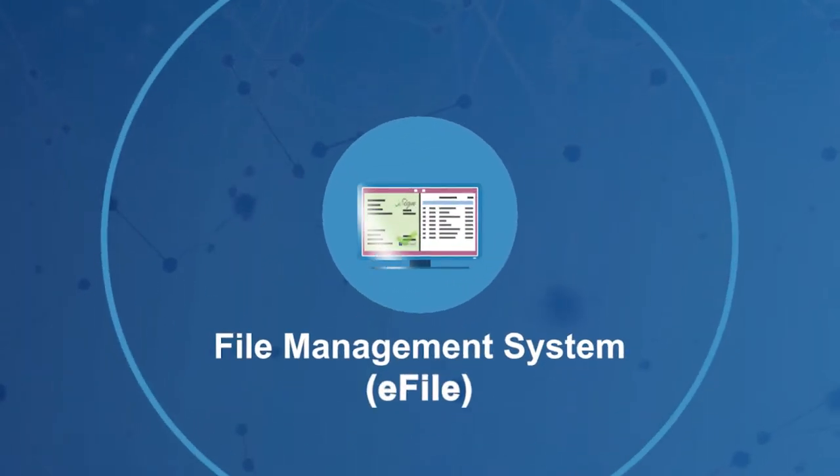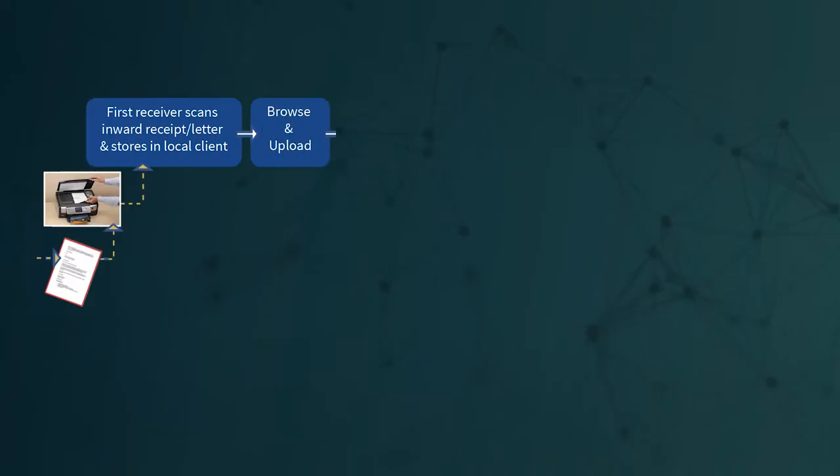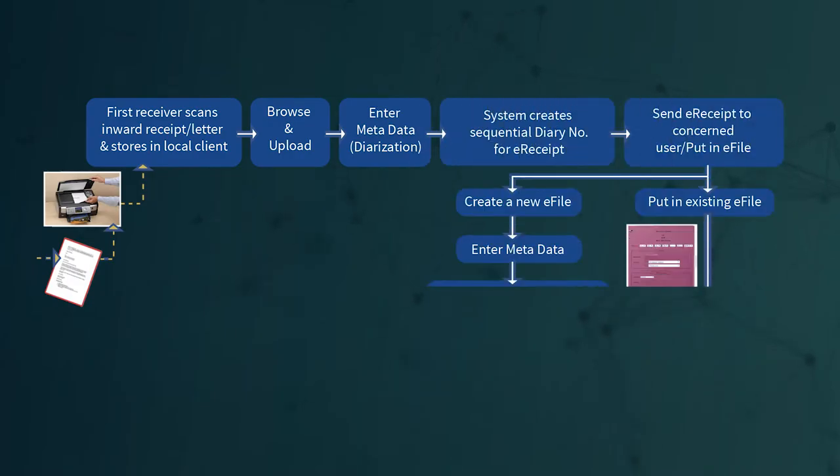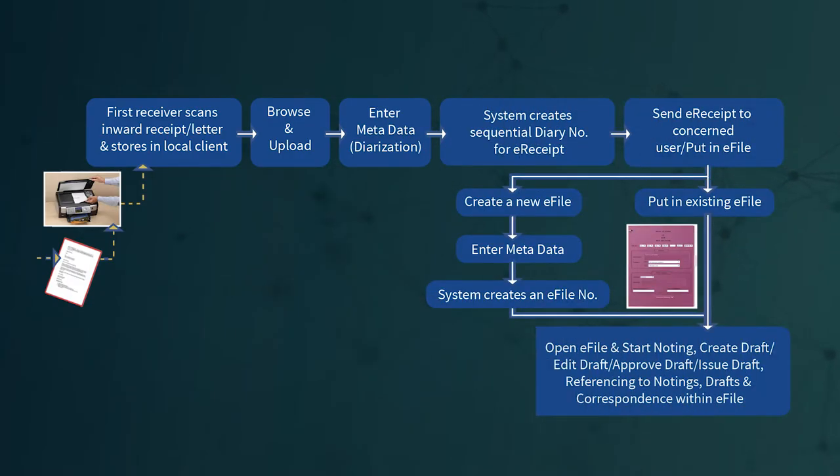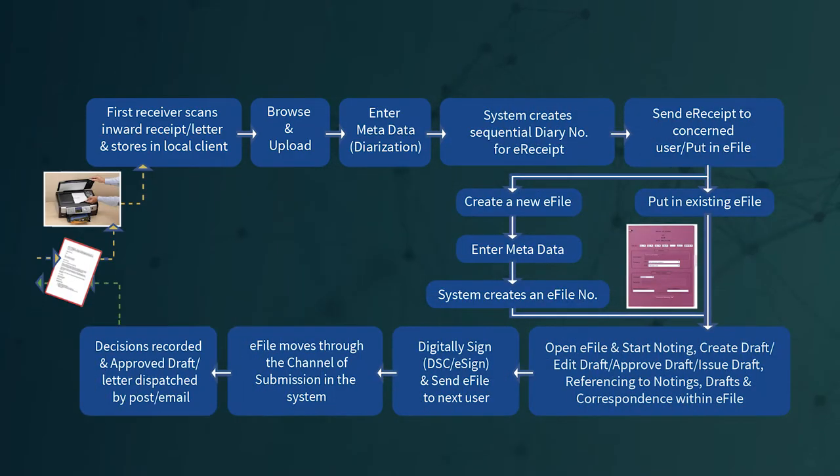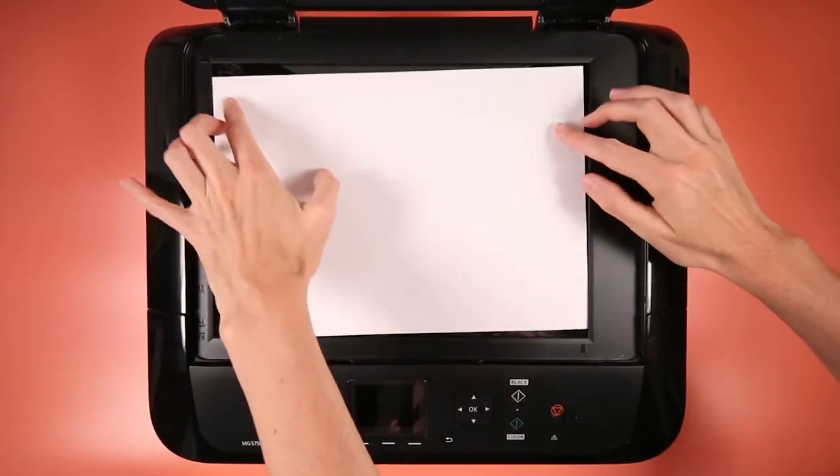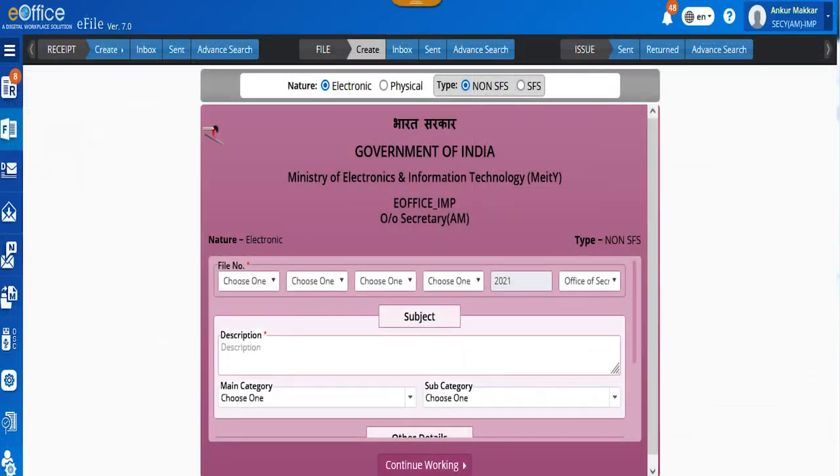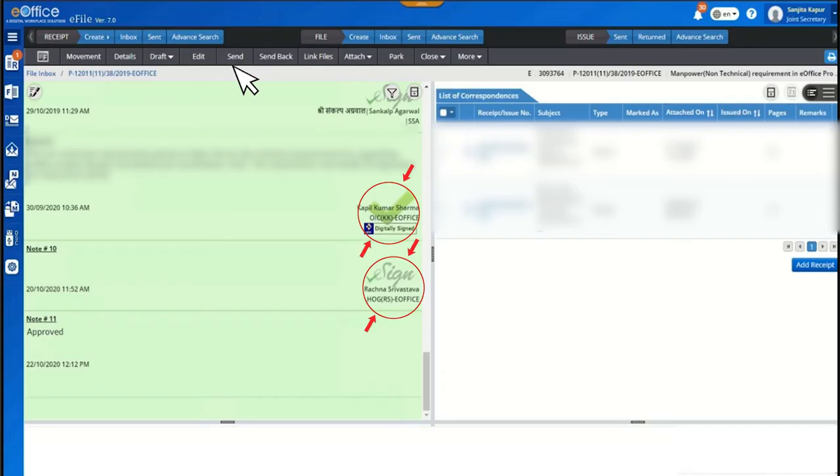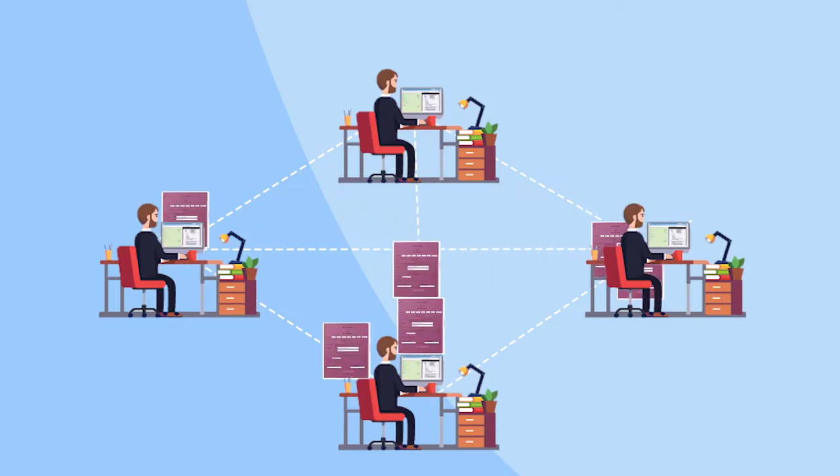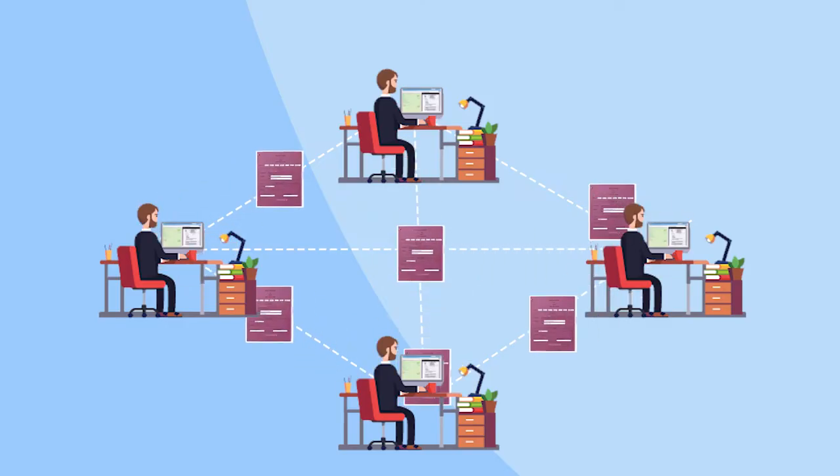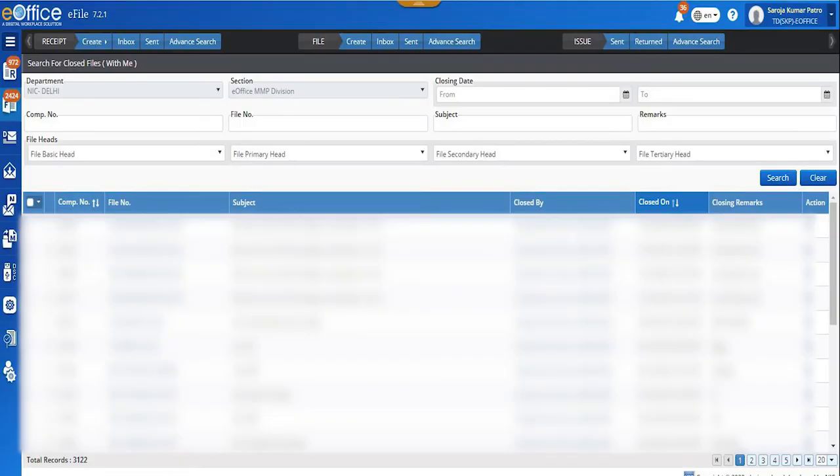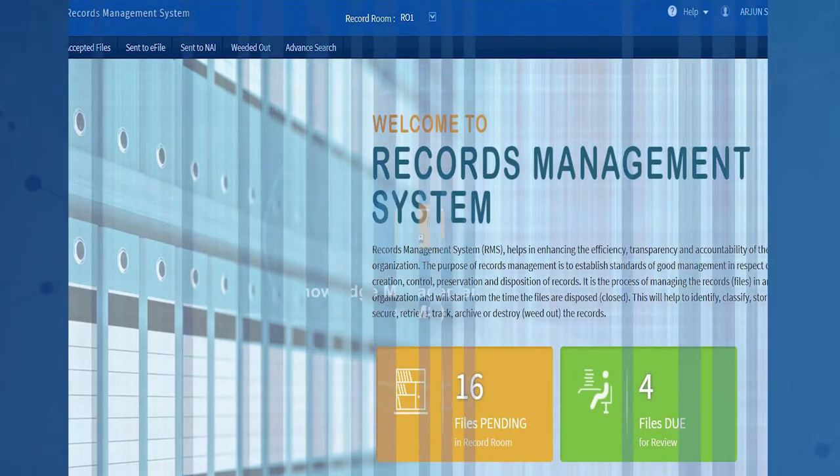File management system: a workflow based efficient electronic system covering all aspects of manual filing system. It involves all stages of working in a file including scanning, electronic diarization, file creation, noting creation, digital signing on noting and drafts, dispatch, faster processing and movement of files and receipts, closing of files and receipts and finally the archival of records.